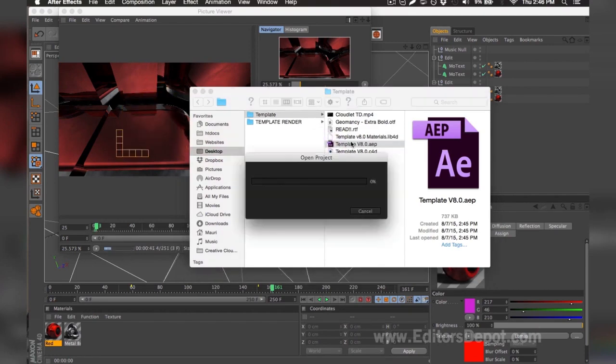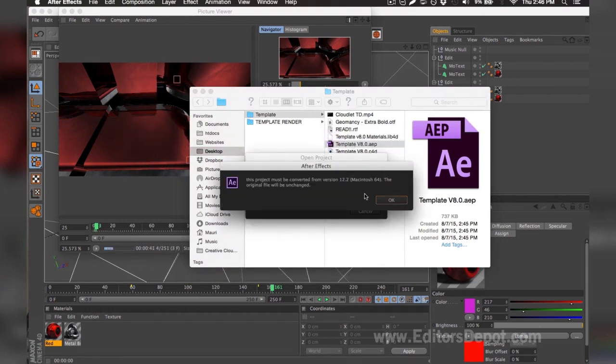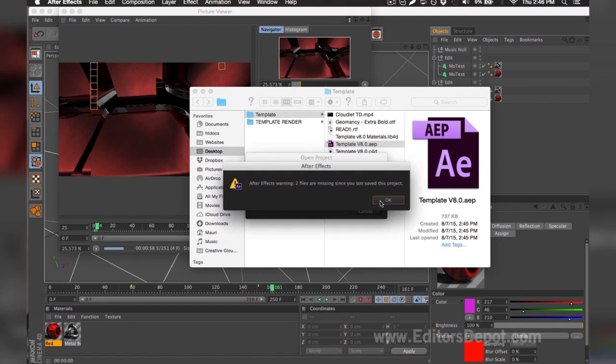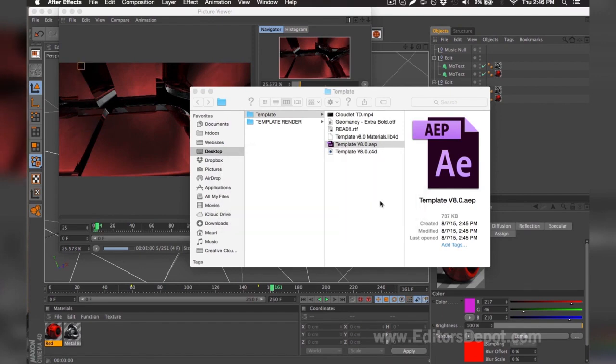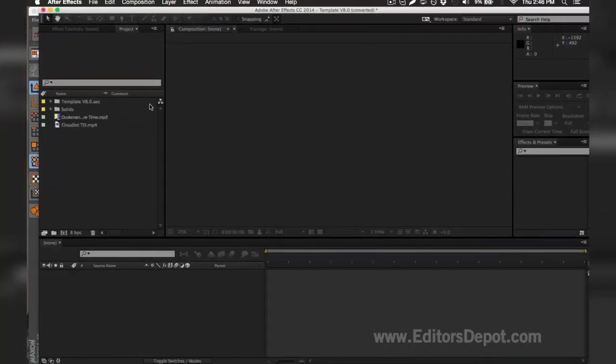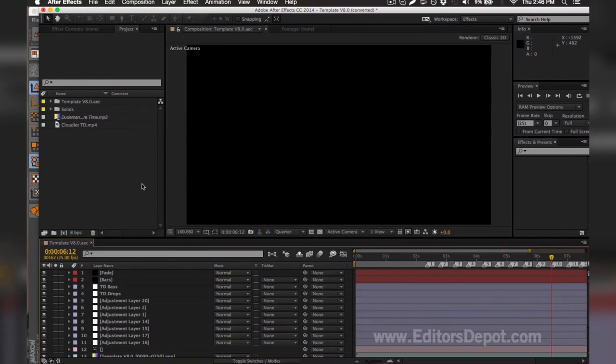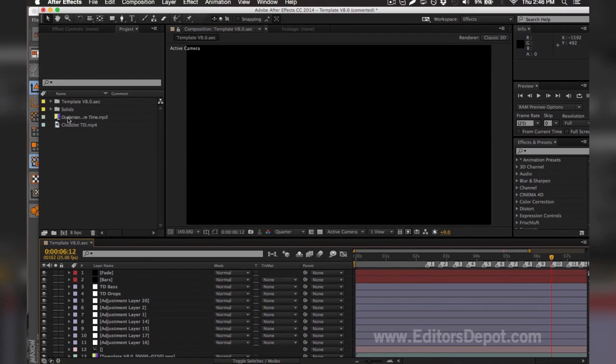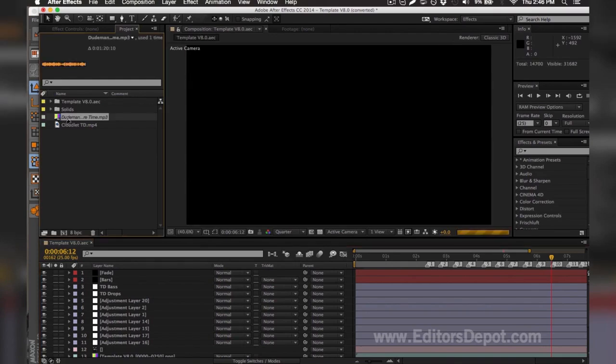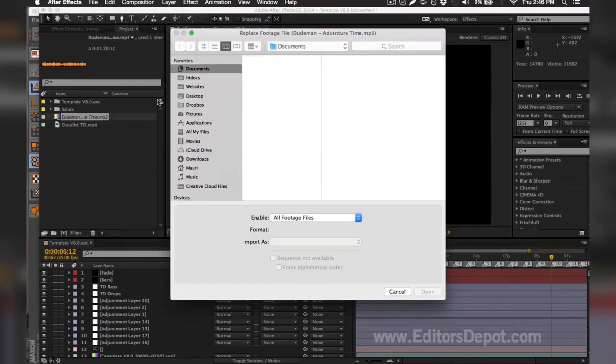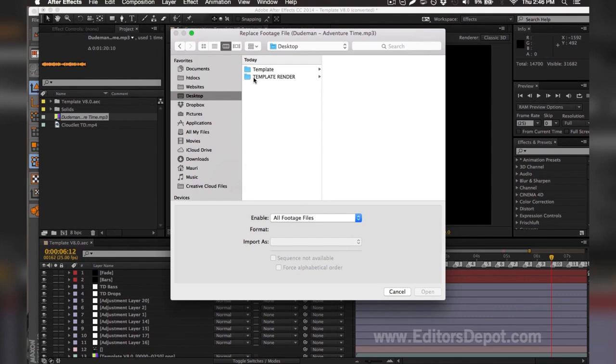As you can see, it says that there's two files missing, so I'm going to go ahead and find them for my computer. As you can see, it says here that the audio is missing. I'm going to go ahead and double click the file and I'm going to find it for the computer. It should be included in the template, and if it's not included, we're sorry and we're going to do our best to try to help you.